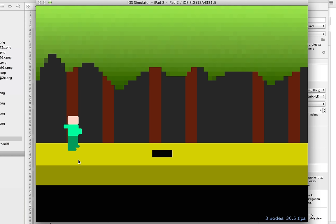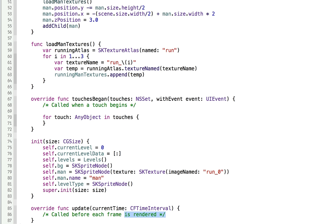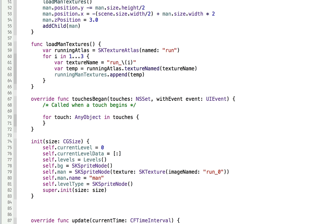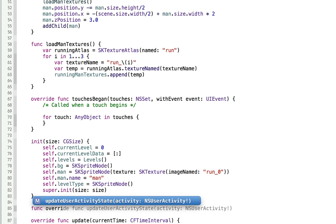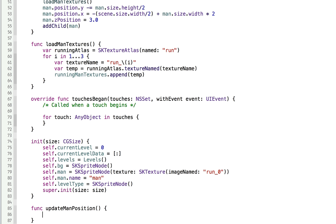We need to make the man move when you touch the left or right side of the screen. We also want to update on every frame, so in our update function we'll call updateManPosition. In touchesBegan, we don't really need the for loop. We'll grab all touches — if event.allTouches.count equals one, grab the location in self, and if location.x is greater than zero, the user is touching the right side; if less than zero, they're touching the left side. Zero is in the middle of the screen.